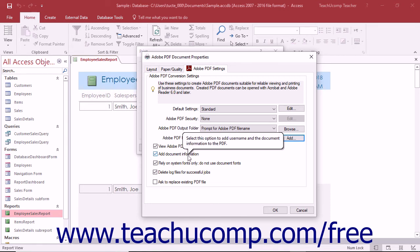The add document information check box, if checked, will add any document information and metadata from the original file into the new PDF file that is created. This includes, but is not limited to, information like the document's title, date and time created, subject, and author for example.